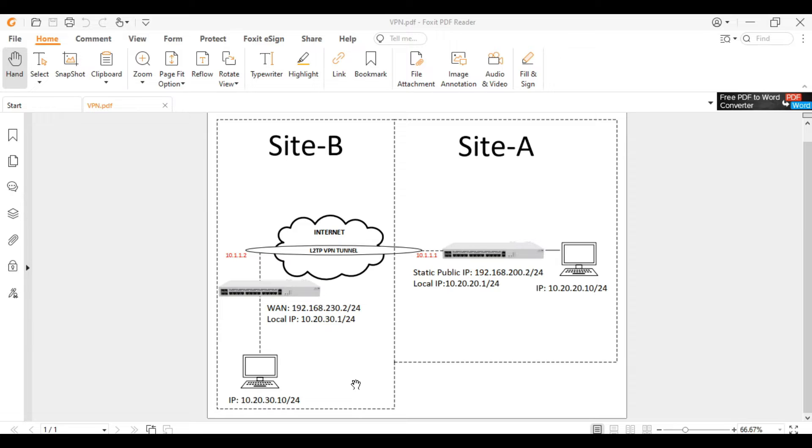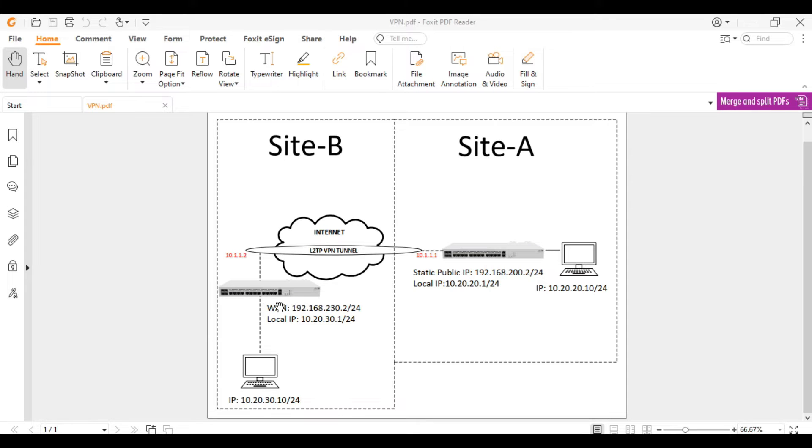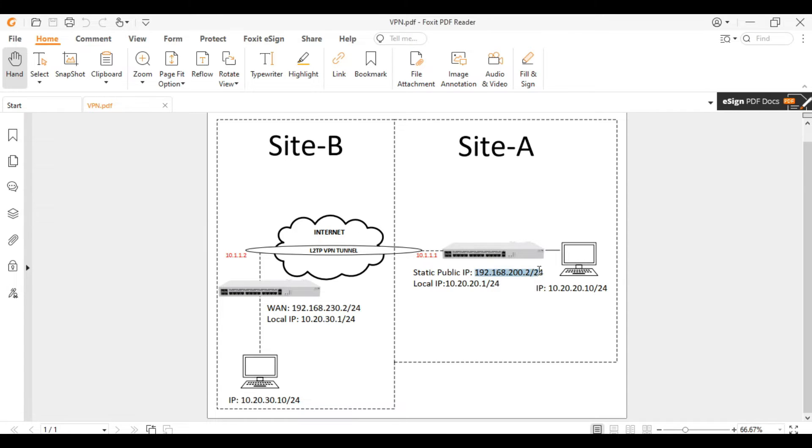I have here a topology. We have site A and site B. Here in site A I will configure this Mikrotik to become a VPN server, and in site B a VPN client. Each site is connected to the internet and has a different public IP address and local IP address.